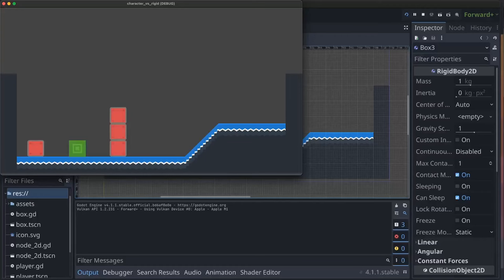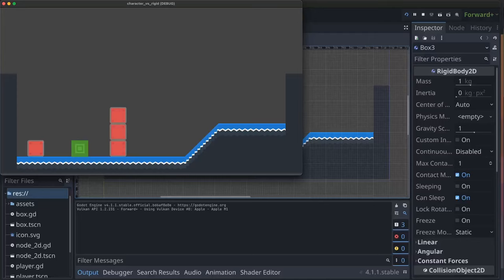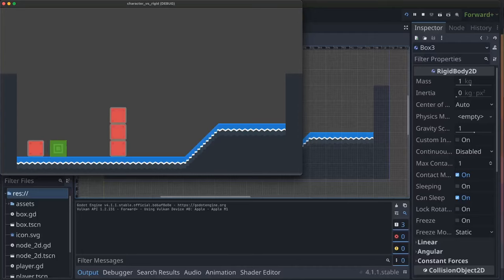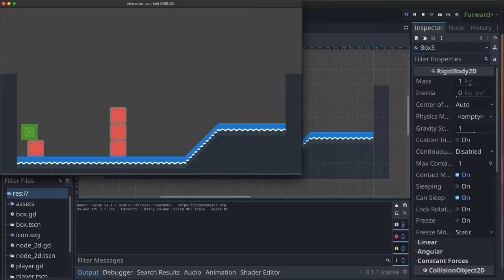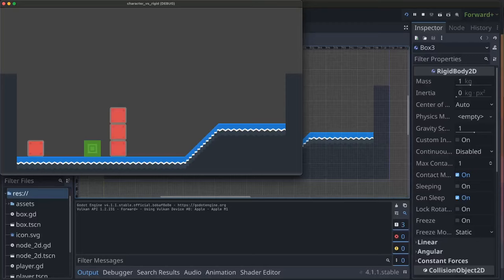One of the most common physics related questions that comes up in Godot is when you have a character body like my green cube here and these red squares are rigid bodies. If all you do is add your character body and your rigid bodies and you're trying to push them, you'll see nothing happens. You can't push them, and it doesn't matter what you set their mass to, they won't move. This is the default behavior - the rigid bodies which are controlled by the physics engine are not detecting any collision with the character body which is being moved in code.